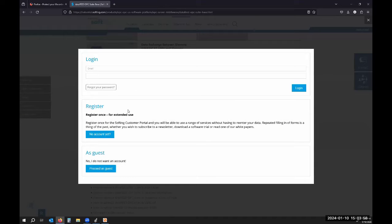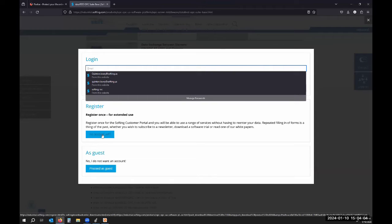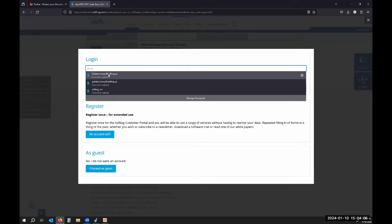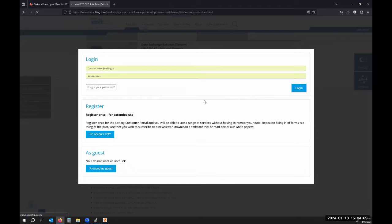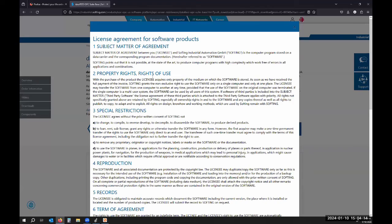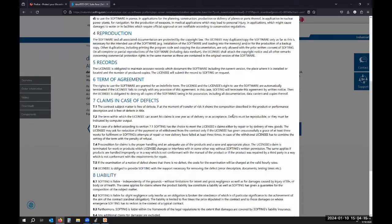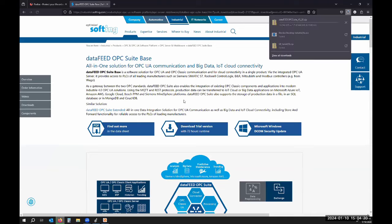It'll prompt you to register or log in if you haven't registered. I've already registered, but if you have not you need to click that and fill it out. Then you'll accept our terms and agreements and your download should begin.